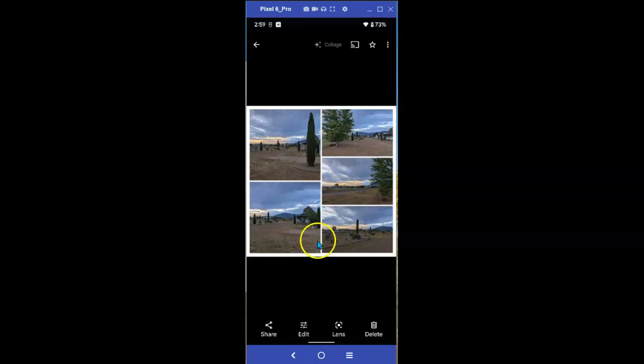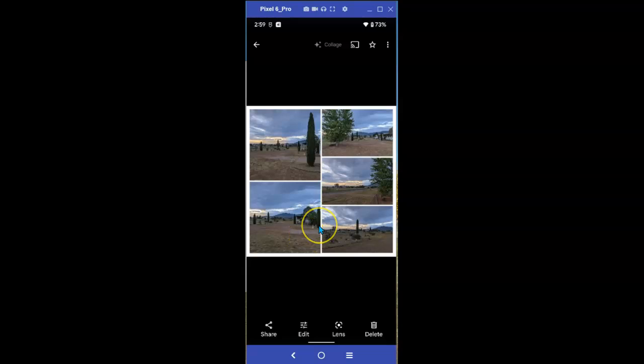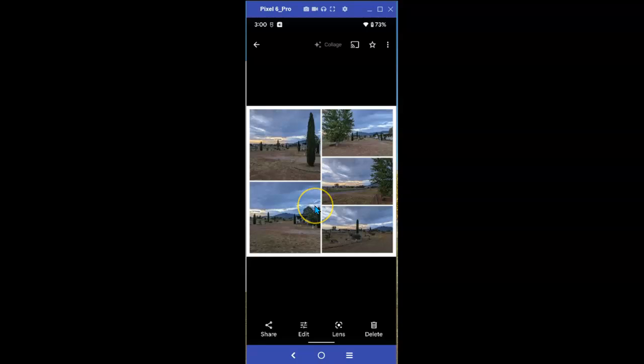No, you can't arrange them the way you'd like. You still have to depend on that little genie inside your Google Pixel or whatever Android phone you have. It decides how to arrange these. But at least you now know how you can create your own collage, not have to wait for it to be created for you at the whim of Google Photos. That's for collages.